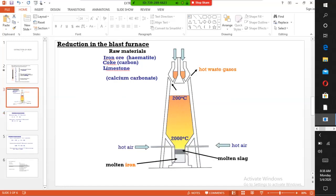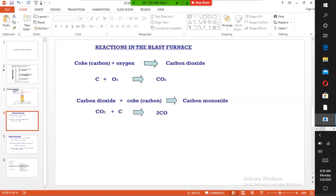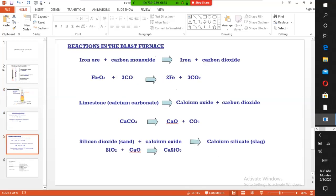This carbon monoxide reduces the iron ore to iron. When carbon monoxide reacts with the iron ore, iron is formed in this second process.